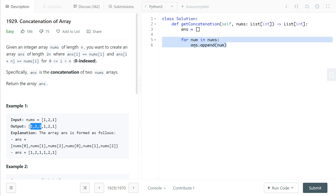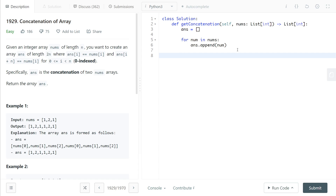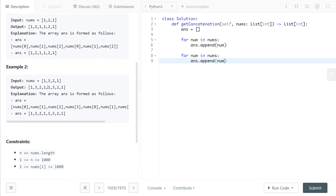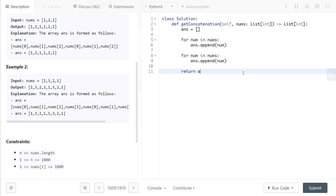Then we repeat those same two lines — 'for num in nums: answer.append(num)' — a second time. The first for loop appends [1, 3, 2, 1] and the second for loop appends [1, 3, 2, 1] again. Then we just return answer.